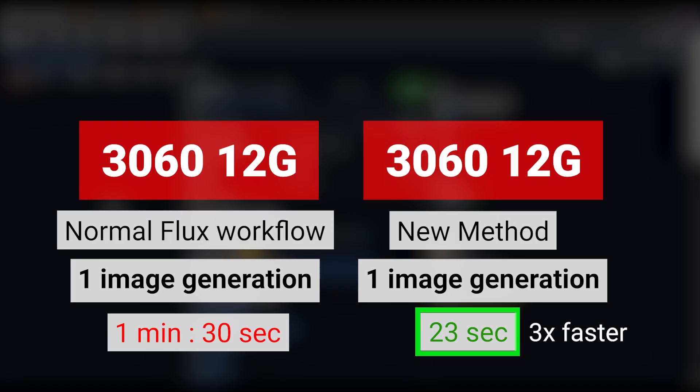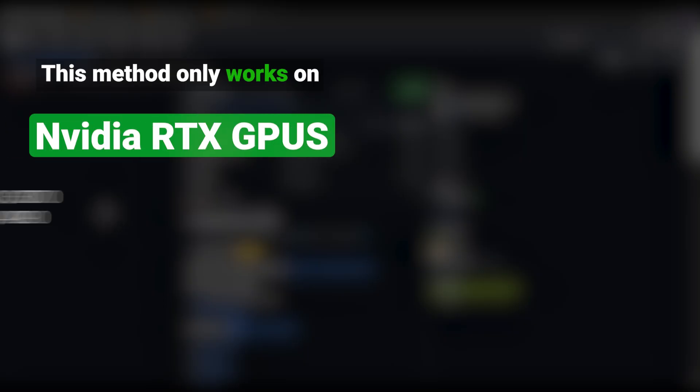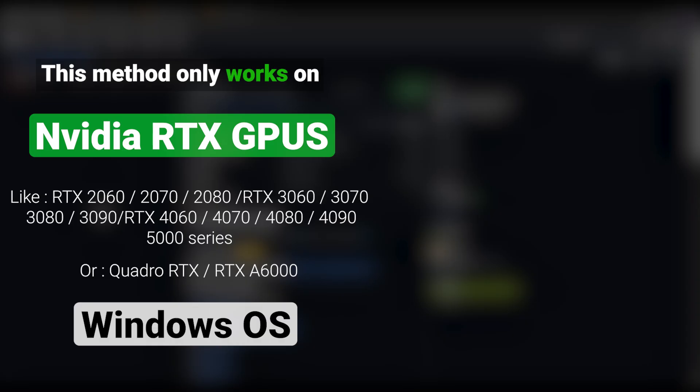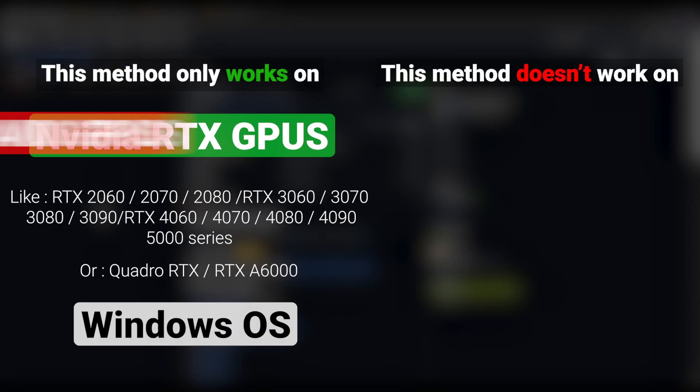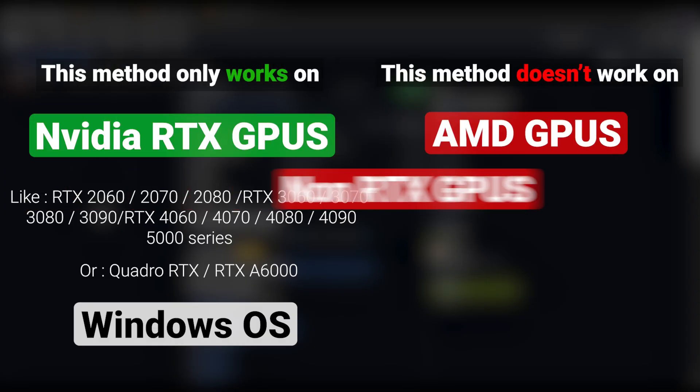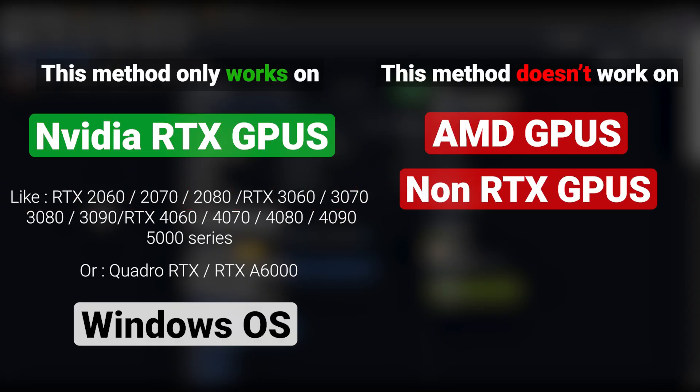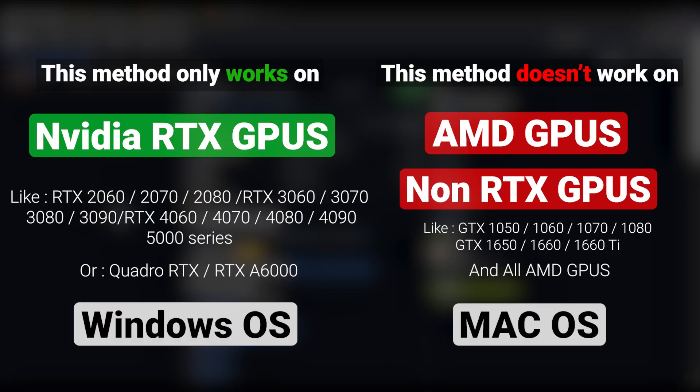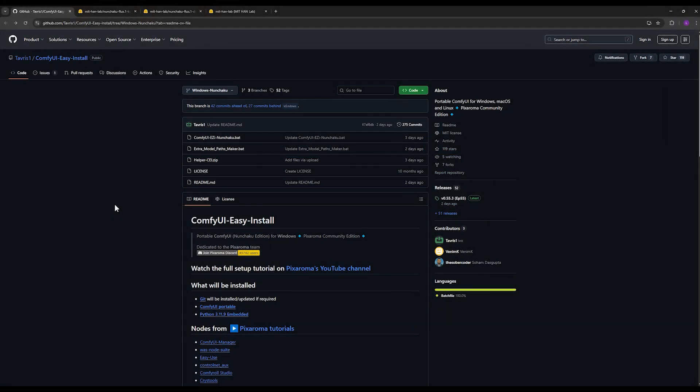The next point is be aware that this only works on NVIDIA RTX graphics cards on Windows. It does not work on AMD graphics cards or on non-RTX series cards, and it doesn't work on other operating systems either. Only Windows. So macOS, AMD graphic cards cannot use this method.